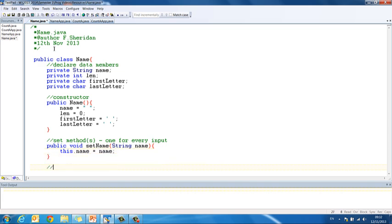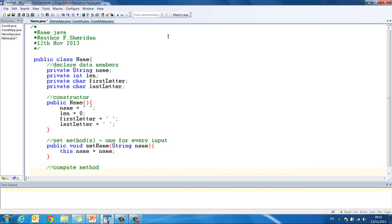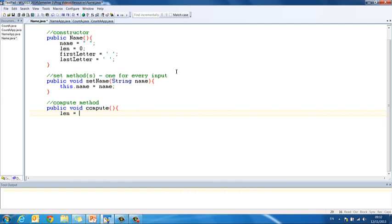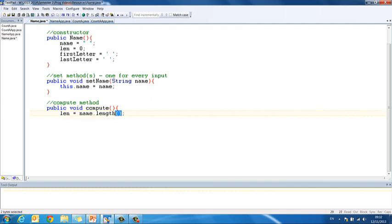Then we are going to do our compute method. And I will just scroll down here, that is going to be public void compute. In here we need to work out what is the length of the name, what is the first letter of the name and what is the last letter of the name. So len equals, can we remember the code from before, name.length is the method. Length is a method as well, so don't forget your round brackets here.